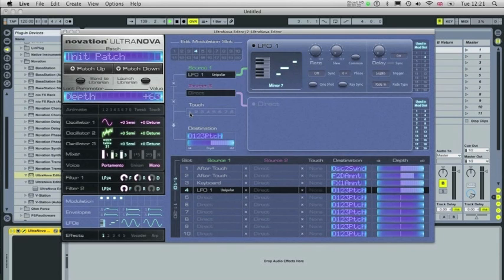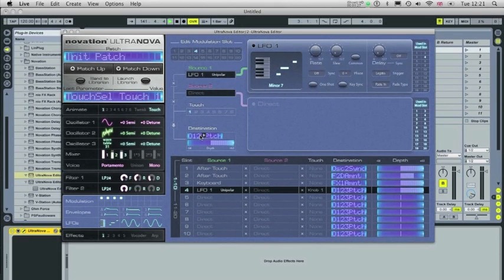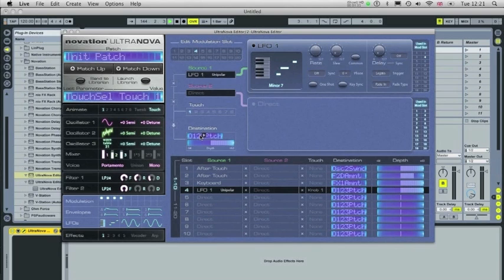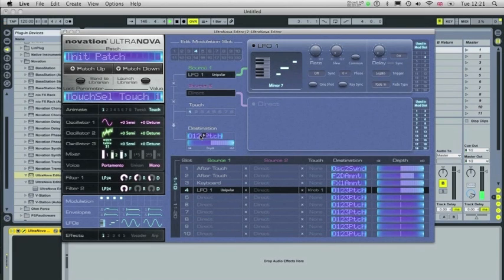Now when I click on Touch 1, that effect will only be triggered when I press Touch 1 on the actual keyboard itself. You've got to make sure that the Animate button Touch is pressed on the hardware itself. So you'll hit the patch. And then when I press Touch 1.